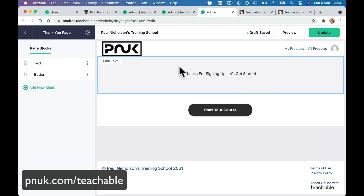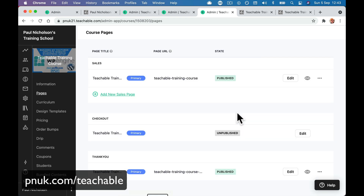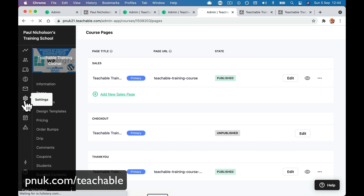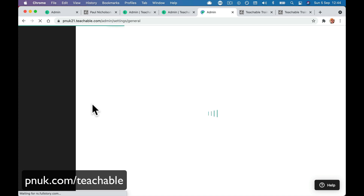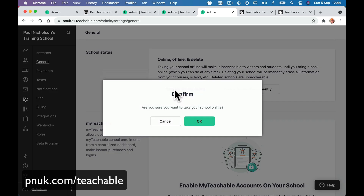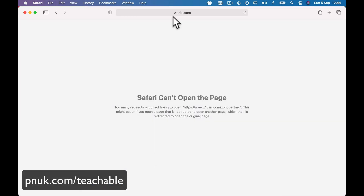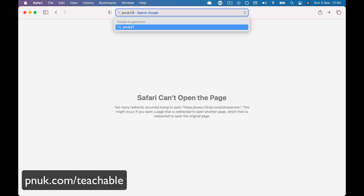A basic thank you page you can edit later. So now we've done that. If you've got payment options, you'd need to tinker with your checkout page as well. But now we're going to take the course online. Go to Settings — which takes me to General Settings — and then all the way down the bottom: 'Take my course online, launch the course.' And here we go. If I now go to pnuk21.teachable.com, our course is live to the world.